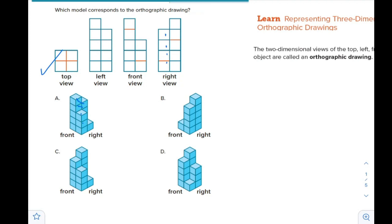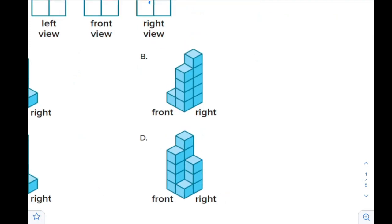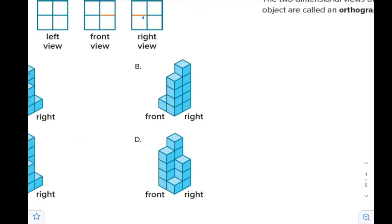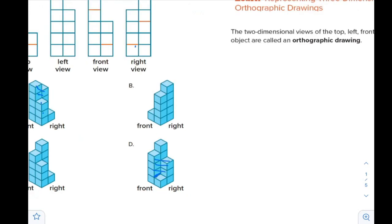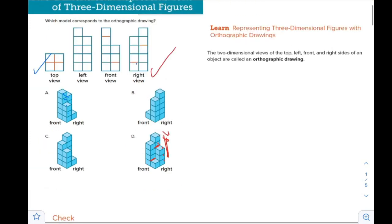Let's see the right view. For the right view of D, you will see that we have one, two, three, four blocks. There is a movement here because you are shifting all these to that side when drawing, so we will put a red line here. We also put a red line here to indicate this will be moved to the same plane. We will have five blocks total, and this matches.